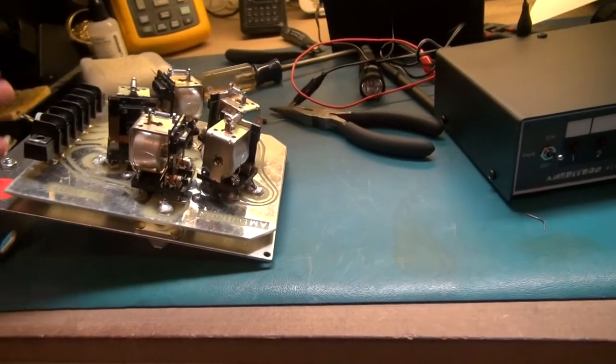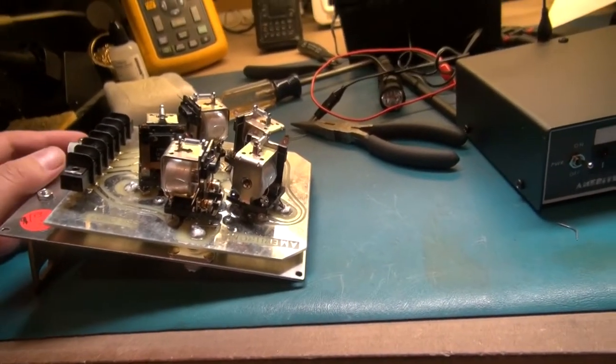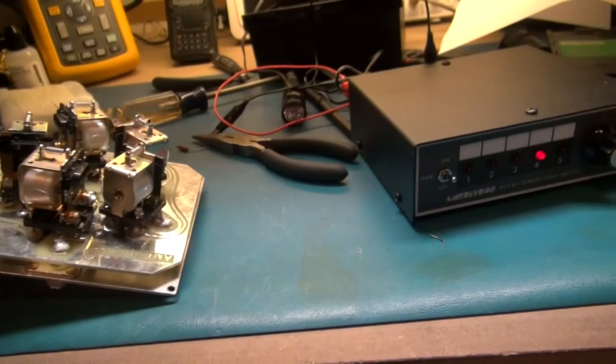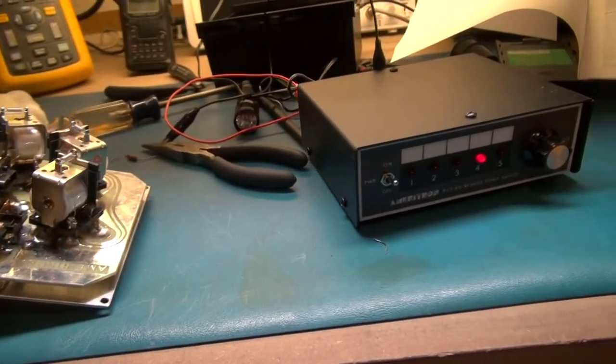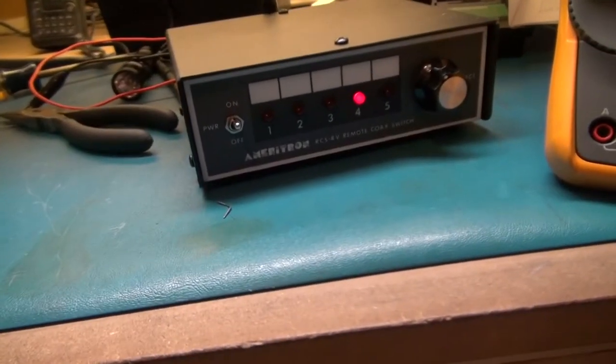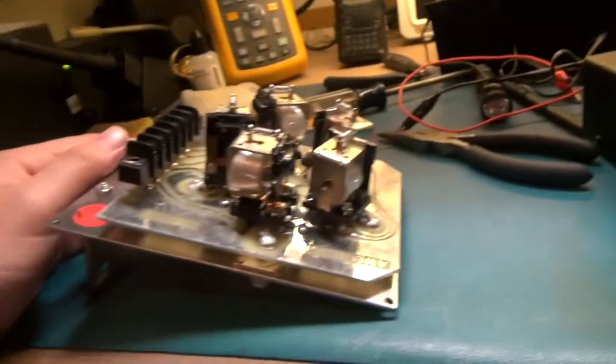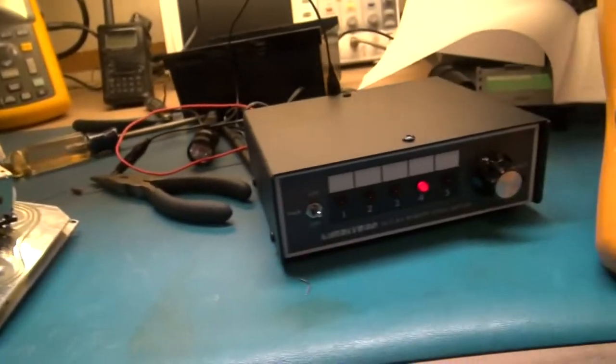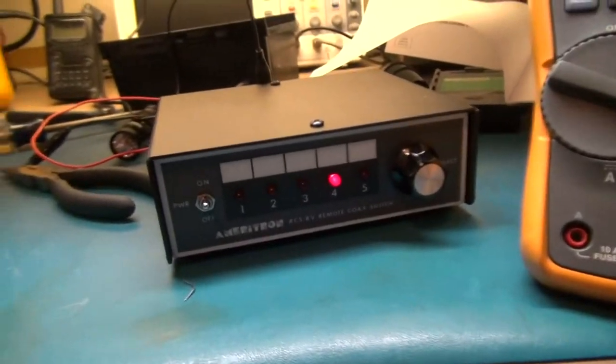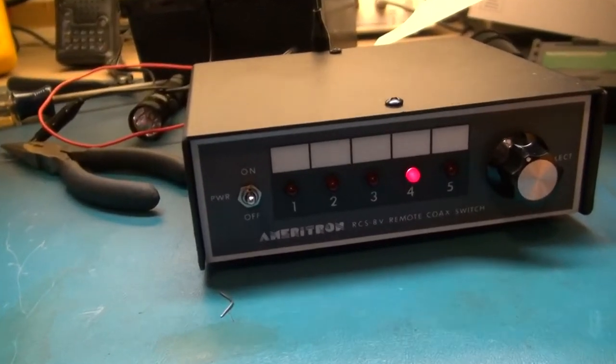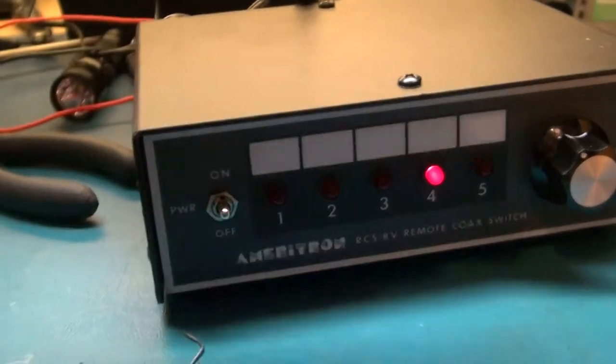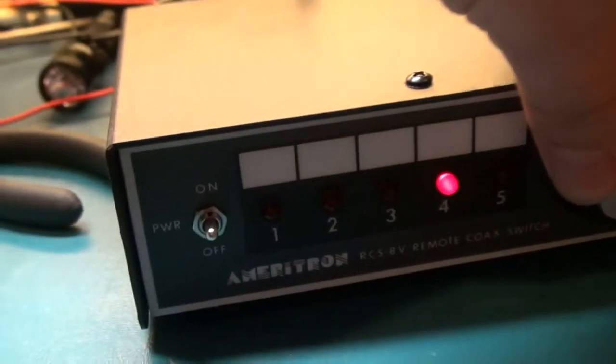Okay, so today I bought myself a remote antenna switch. It is an Ameritron RCS8V. It comes with the relay box and the remote head switch. It's not too bad.